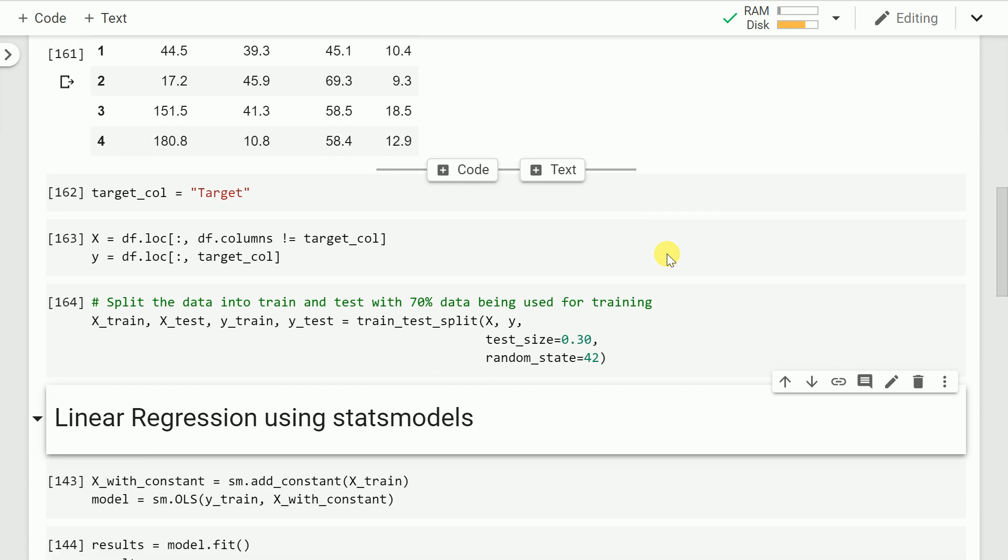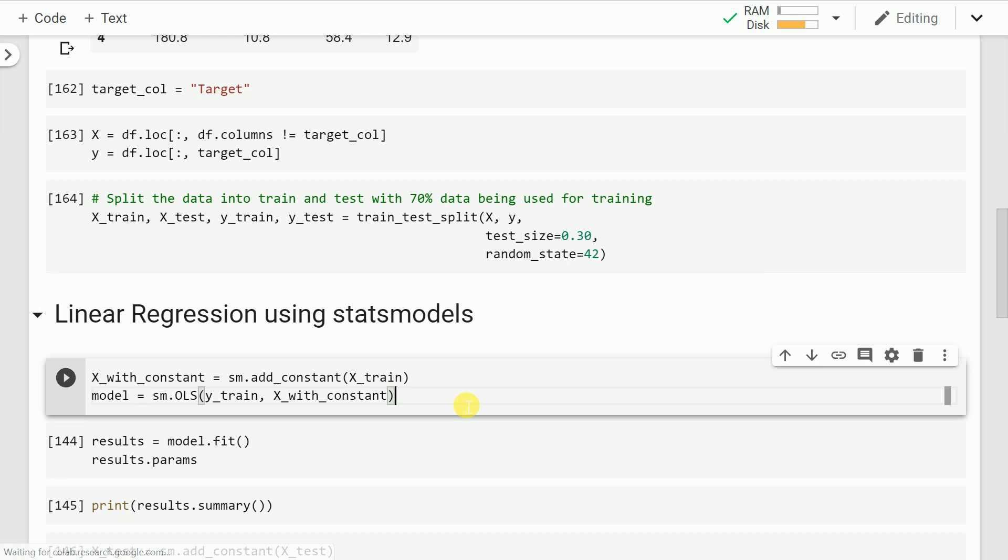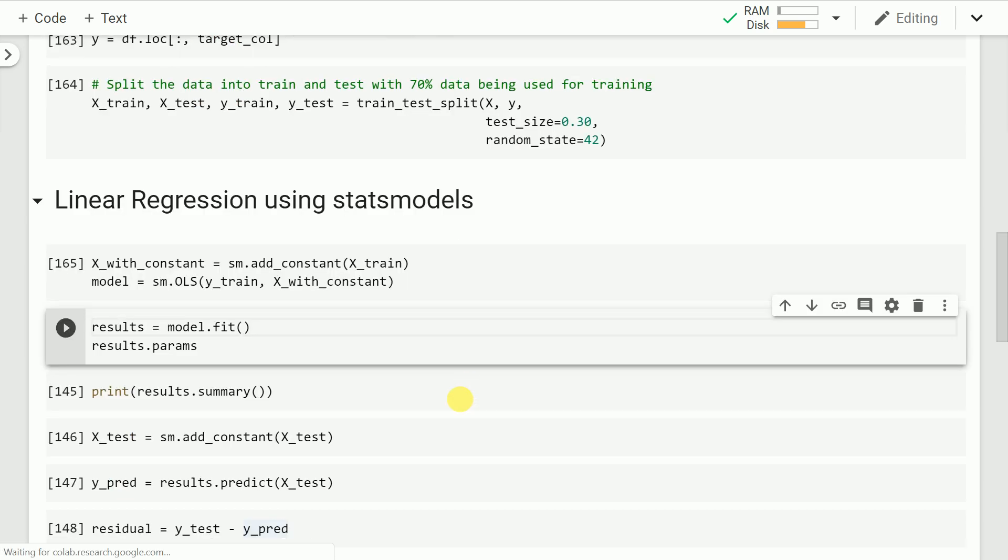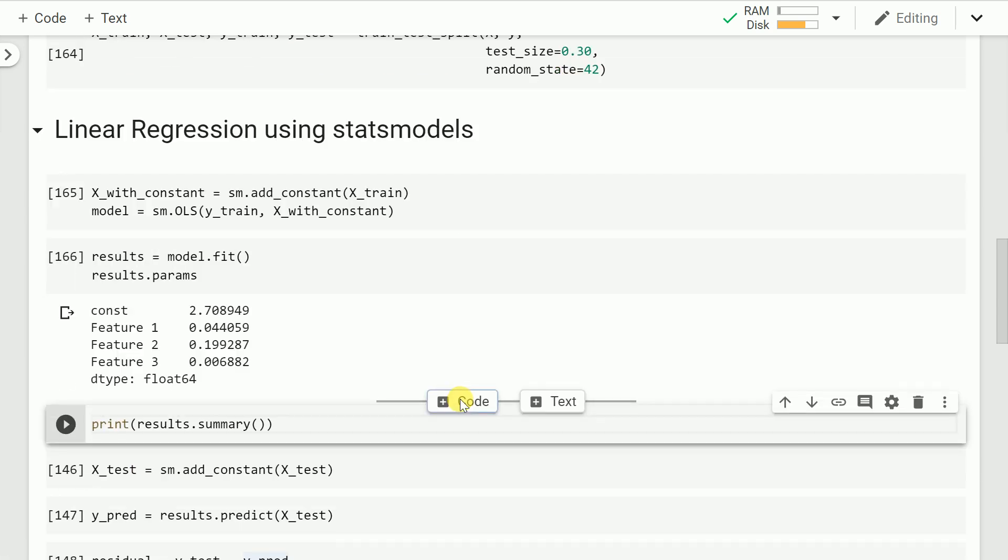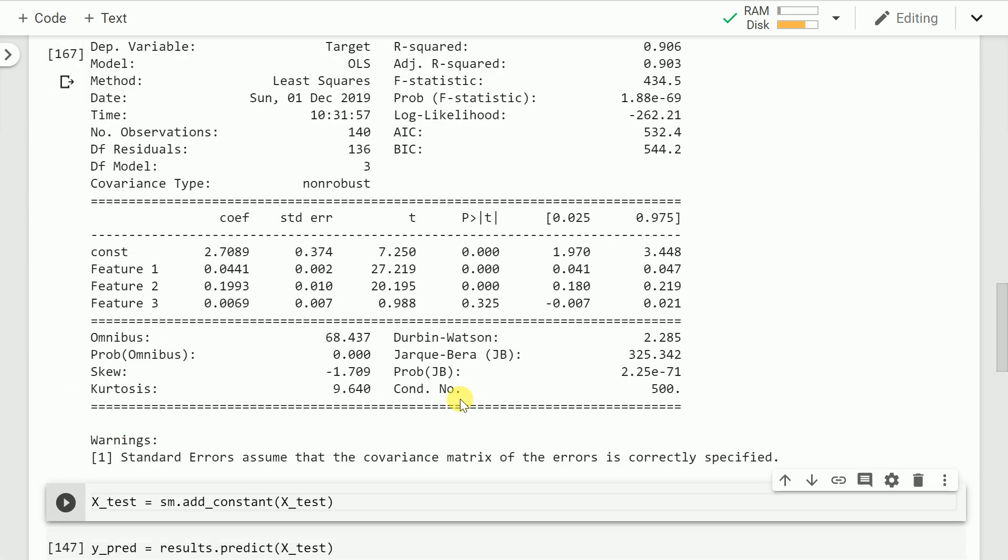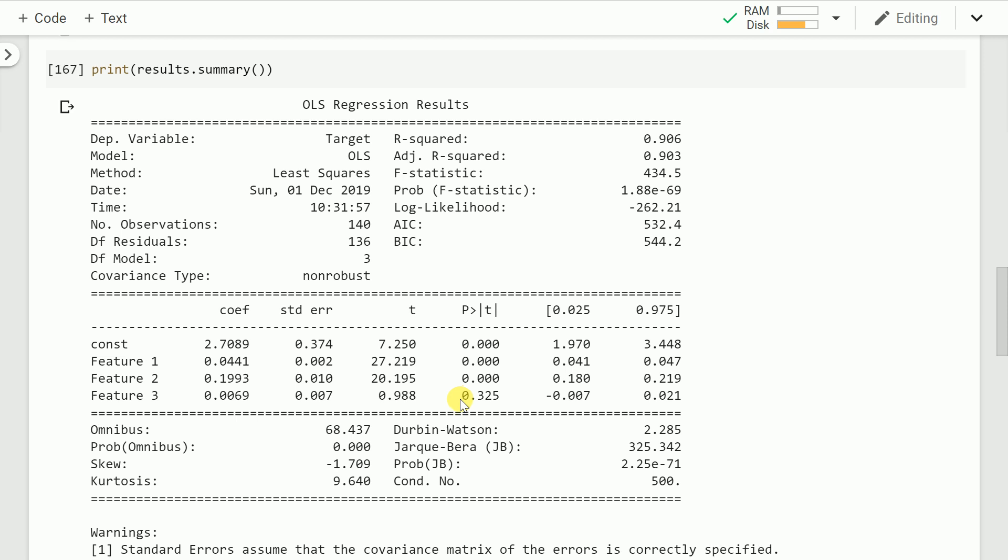The only change I'm making here is I am splitting the data into train and test and validating all my results on the testing dataset. When I fit my data, there isn't a lot of change in terms of the constant and the coefficients of feature 1, feature 2, and feature 3.